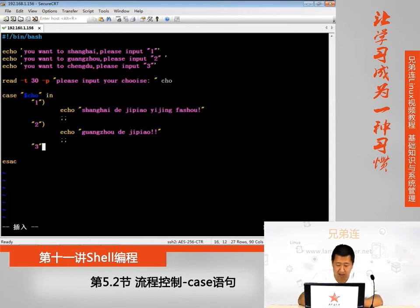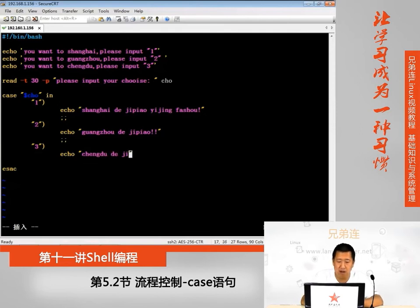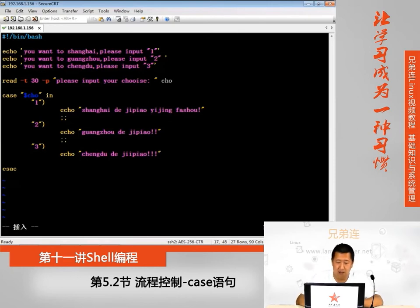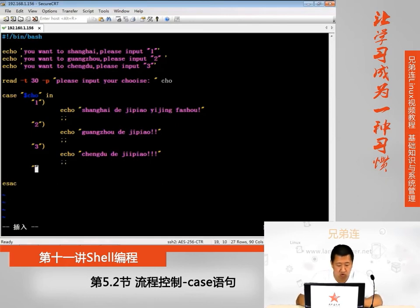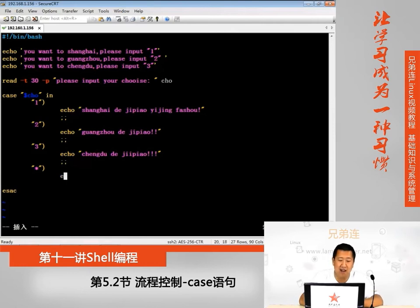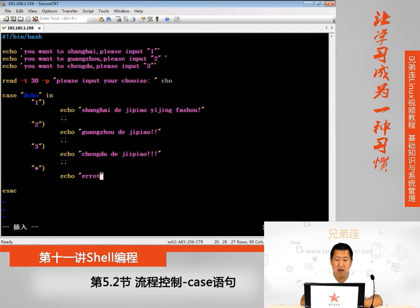如果选择二，输出广州的机票信息；如果选择三，输出成都的机票信息，每个分支都记得加双分号。最后加一个通配符分支：如果输入的既不是一也不是二也不是三，则提示用户：请选择一、二或三。